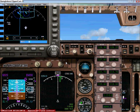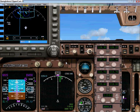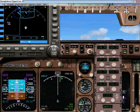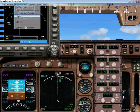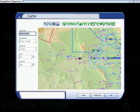I am currently on approach to Phoenix airport, which has the initials KPHX. I am going to land on runway 08, which has an ILS code of 111.75. I am going to explain how you can find your ILS code — go to your map card and it should come up with this window.